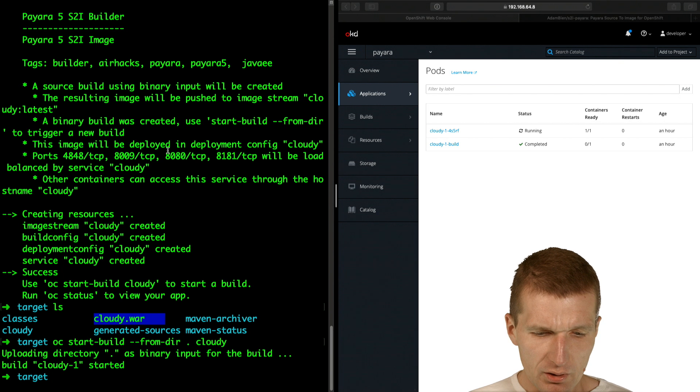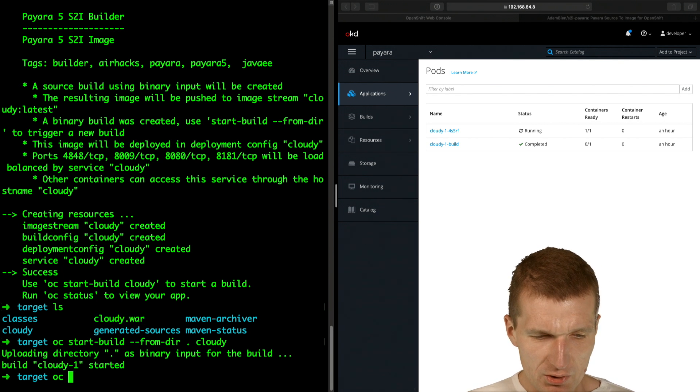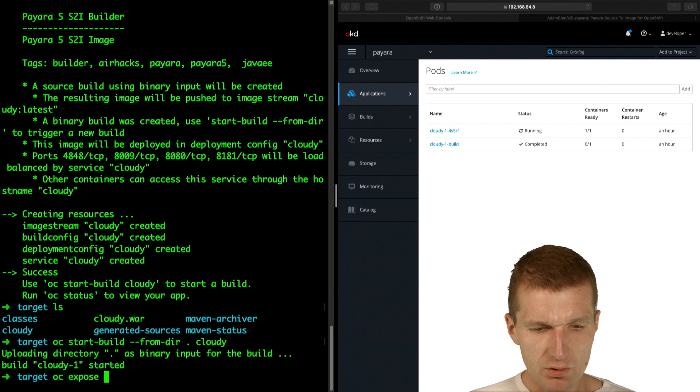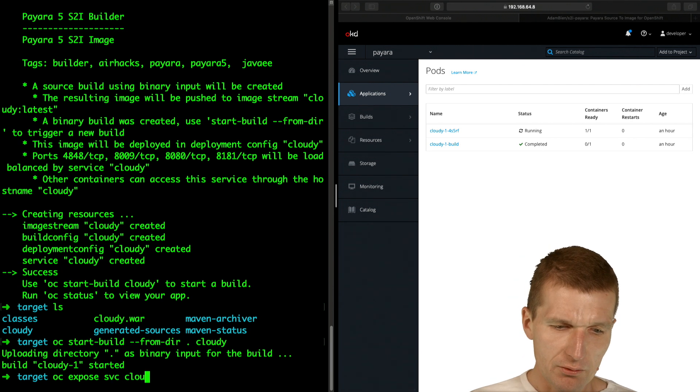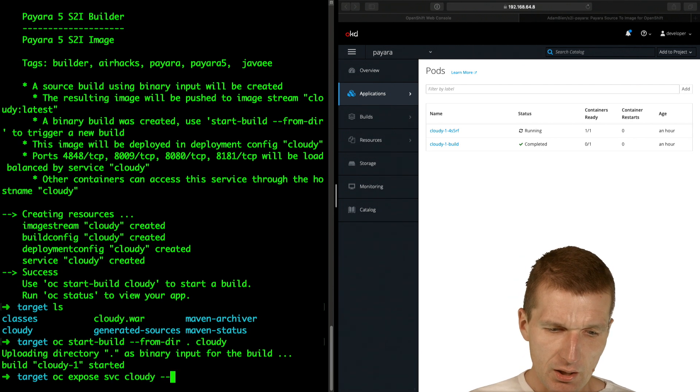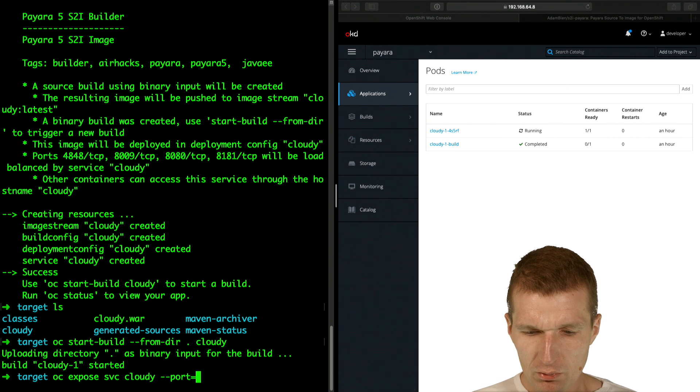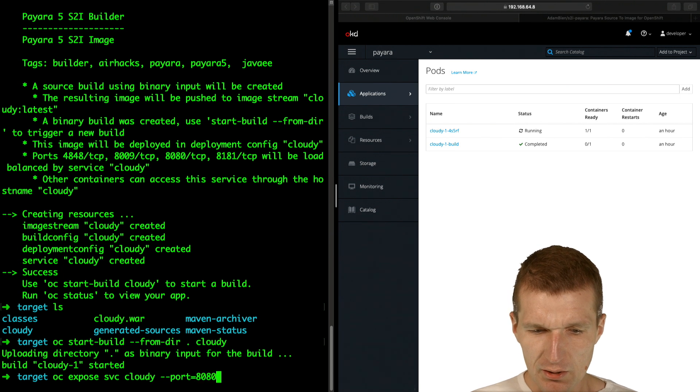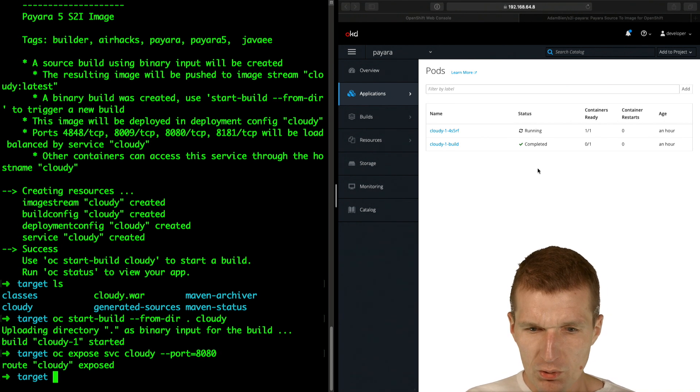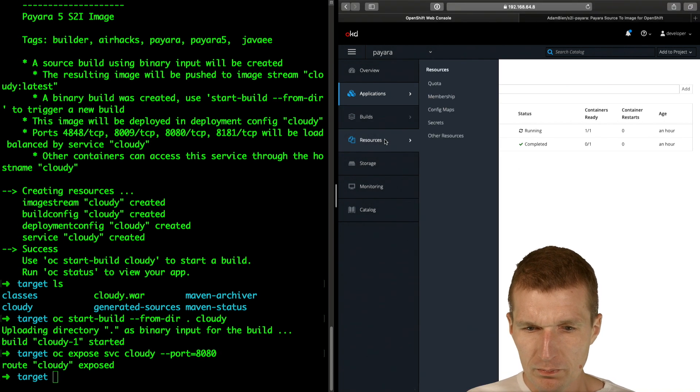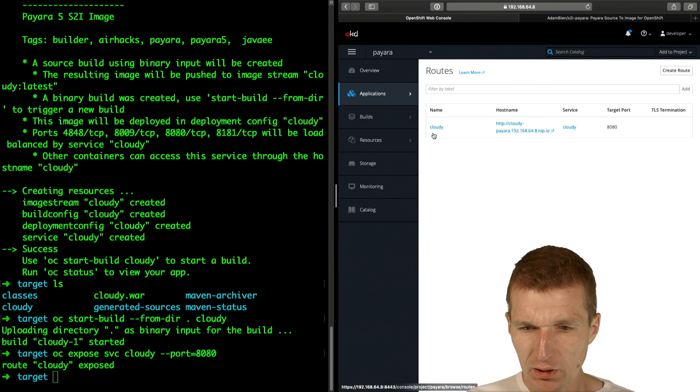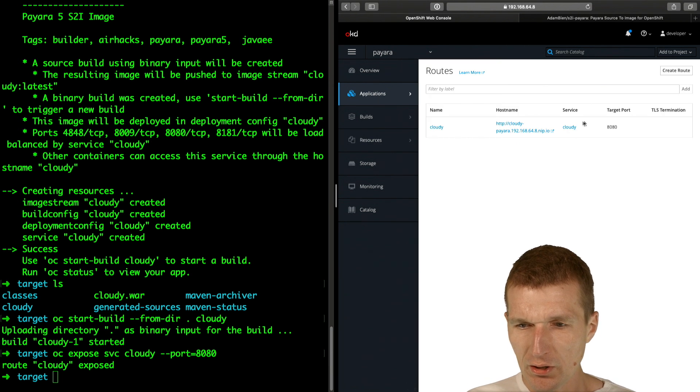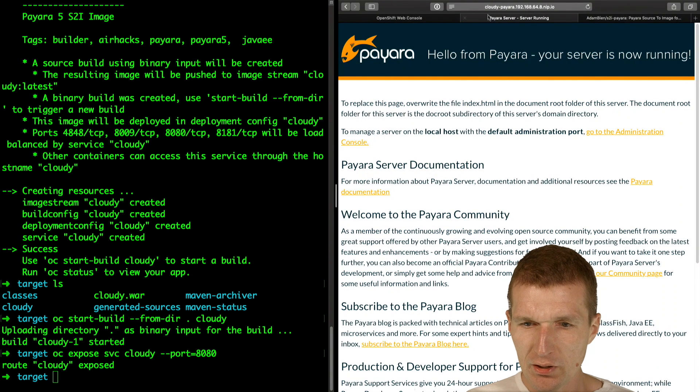The only thing I have to do is run OC expose service Cloudy, and I would like to have the port equals 8080. What this did is it created a route. Right now the route is available, so if I click here...